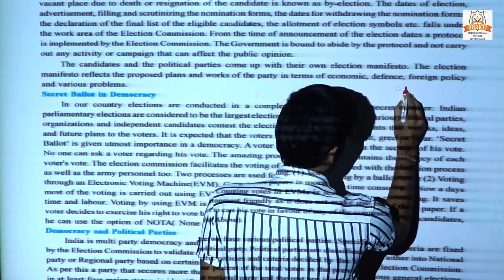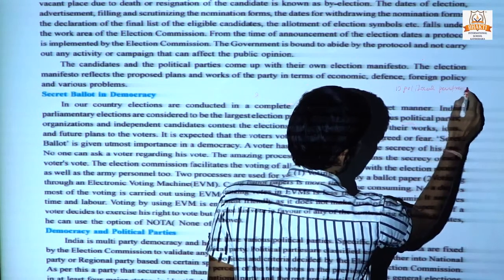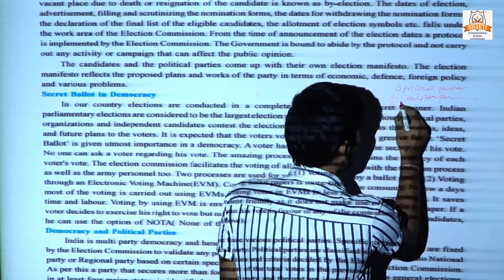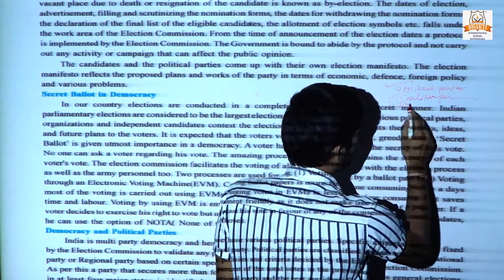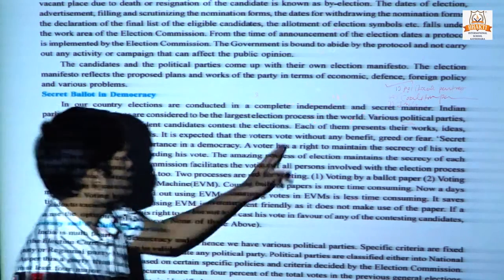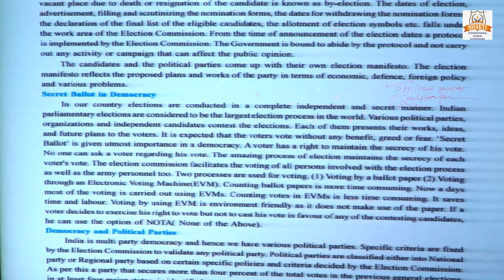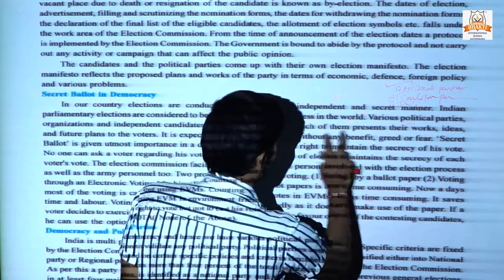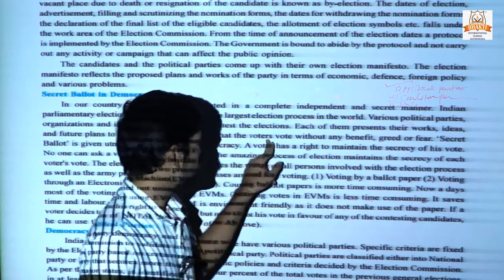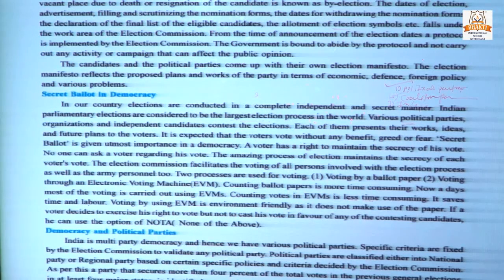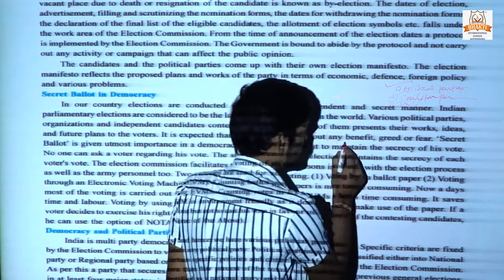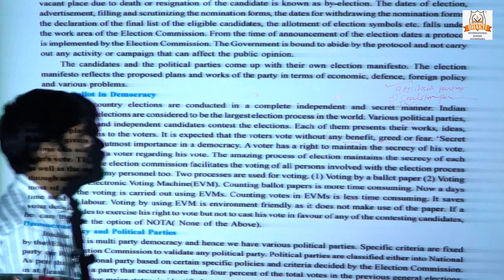If no political party is there, forming a coalition of two or more parties is known as a coalition government. If you have a political background but no party, you can contest as an independent candidate. Each of them presents their works, ideas and future plans to the voters. The election commission ensures that voters vote without any benefit, greed or fear, and that is why the secret ballot is given utmost importance.